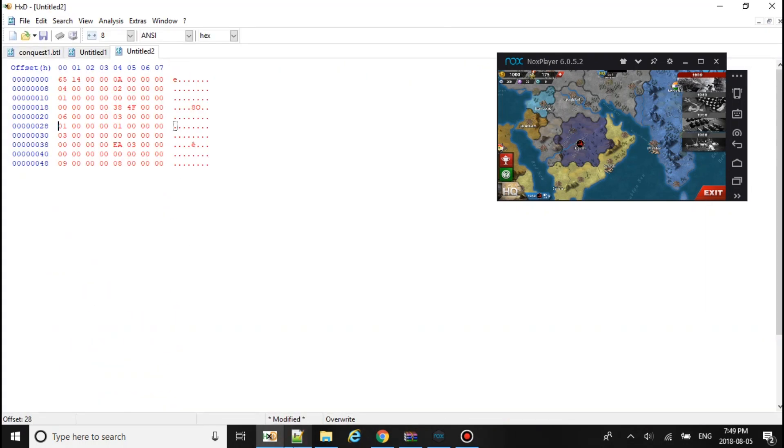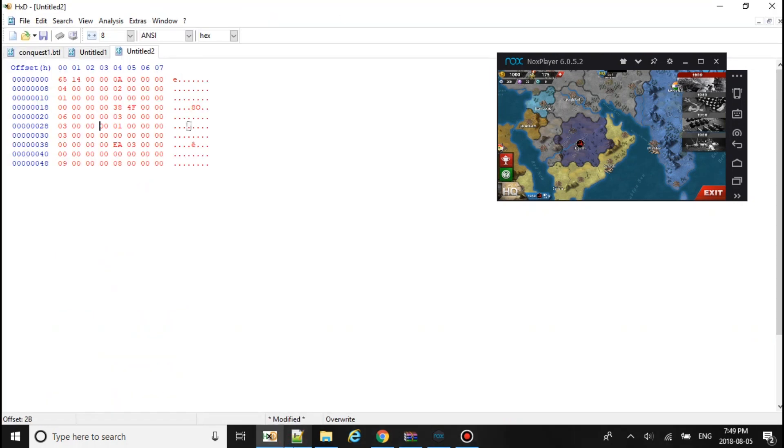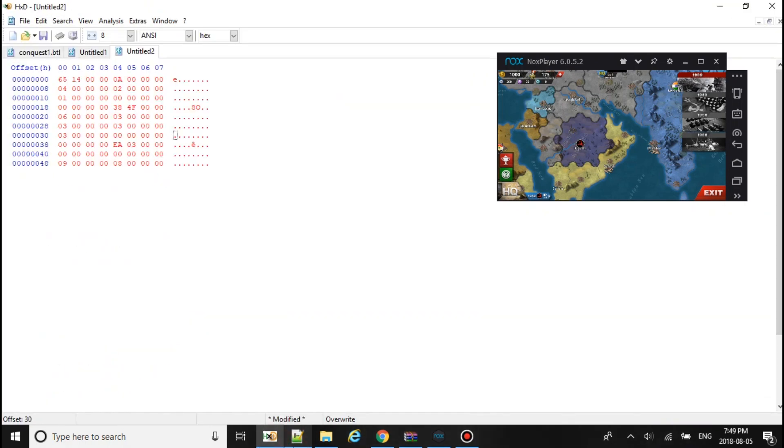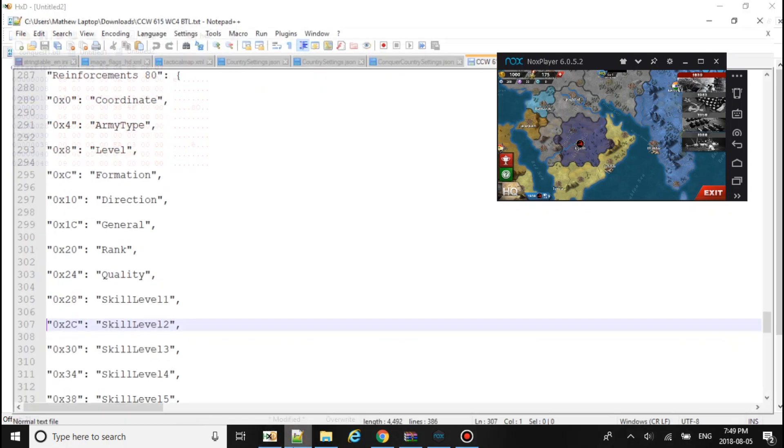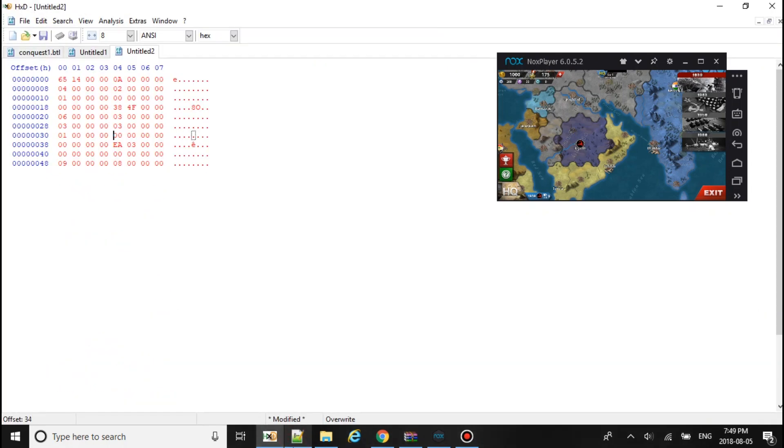28 will make it a 03. 2C will make it a 03. Then here, I think 30 will be the third one, 01. 34, 01. And 38, 02.